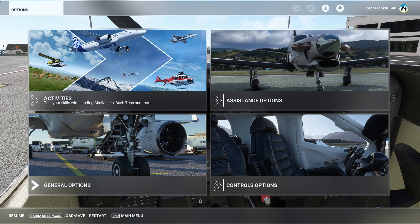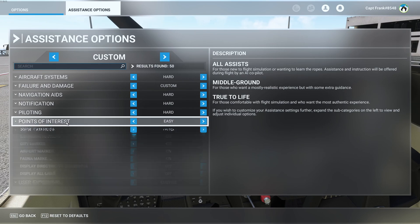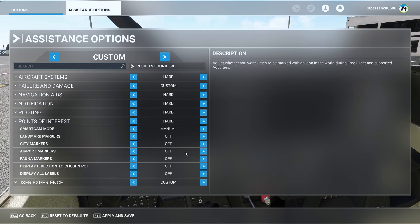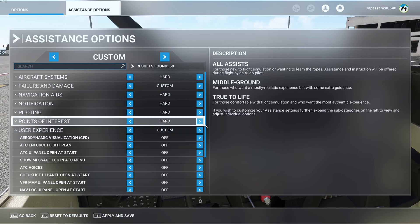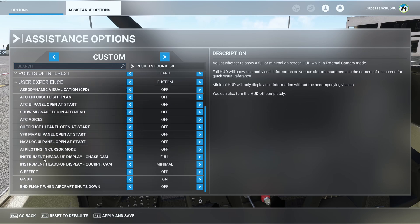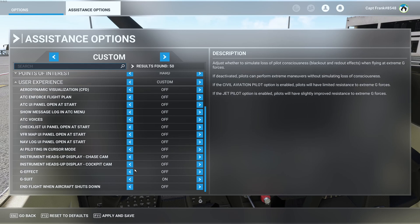On top of that, to remove the rest of the stuff, go to assistances, points of interest, and turn off everything — just put it to hard and everything is going to be off. Then go over to user experience, instrument heads-up display, chase cam, and cockpit cam, and just turn it all off.